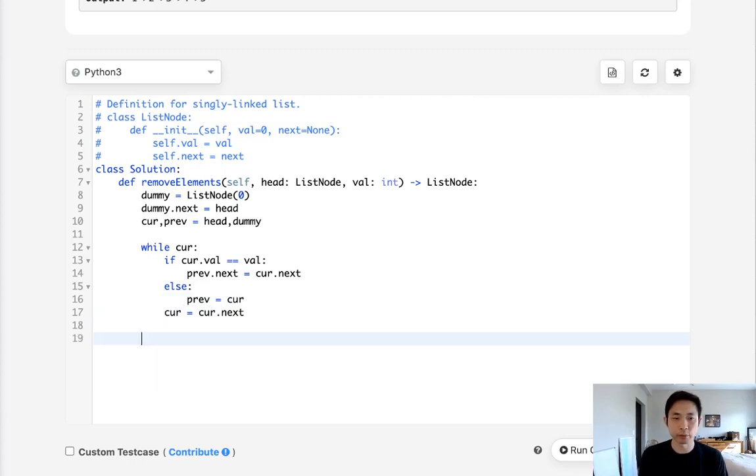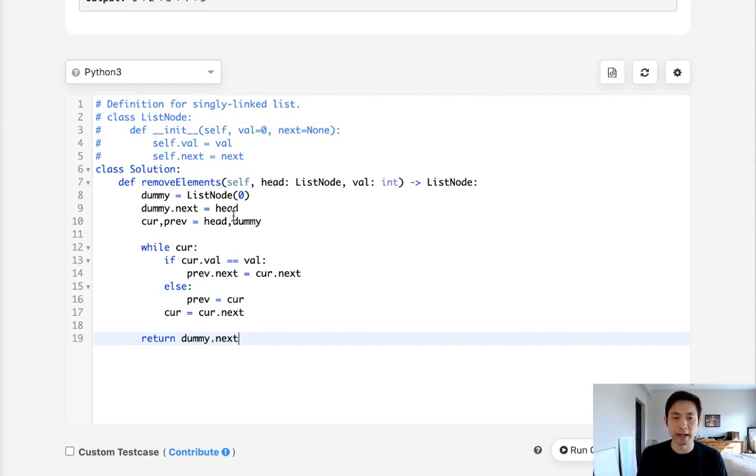After we're finished with this, what we want to do is return the dummy's next node because that's going to be whatever the head is now. So let's go ahead and try to run this.